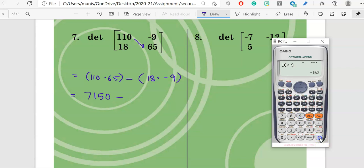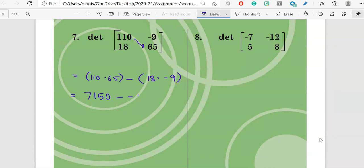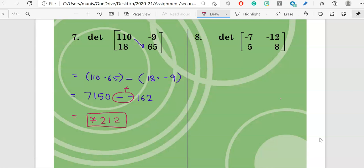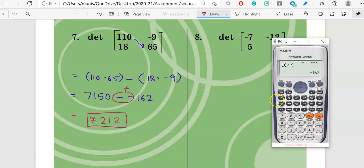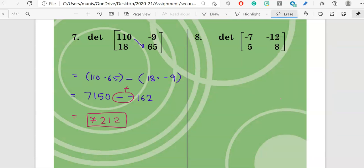18 times negative 9 gives negative 162. The minus and negative sign changes to positive, so you are adding: 7150 plus 162. The answer should be 7312. Check your answer — did you get 7312?